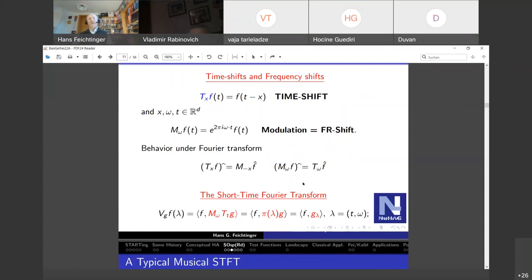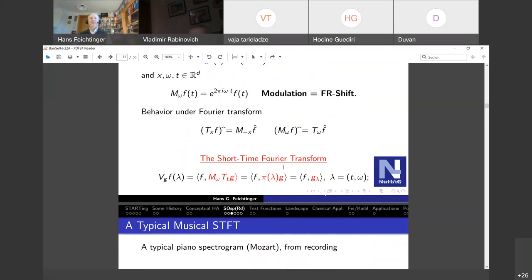We denote the short-time Fourier transform as Vgf; the V stands for voice transform, the original terminology introduced by Grossmann and colleagues. We write it as a representation coefficient: you give me a signal f, I choose a nice function — typically a Gaussian — and I correlate my signal with these building blocks. It's like taking a sensor and asking: how much energy is in my piece of music at a given time and at a given frequency?